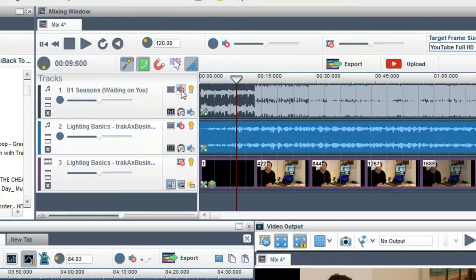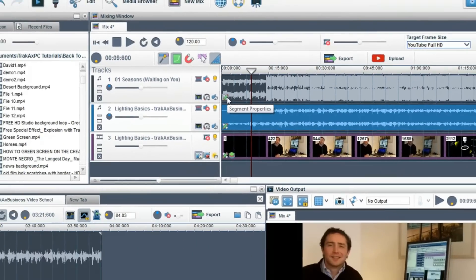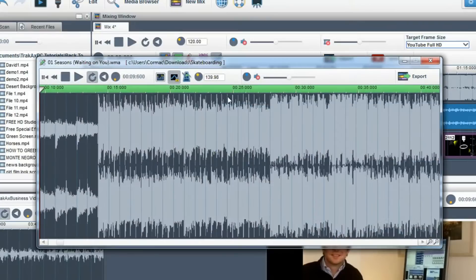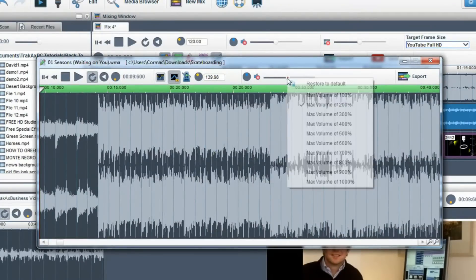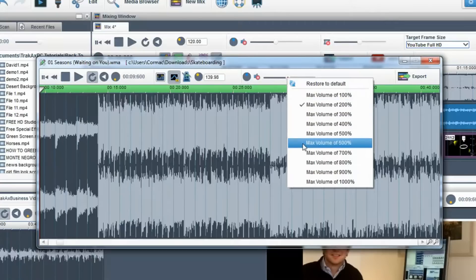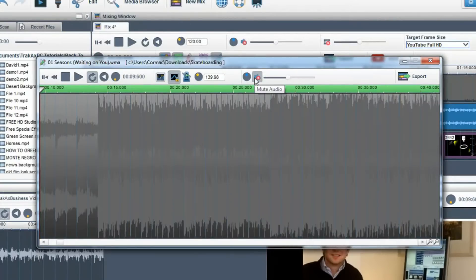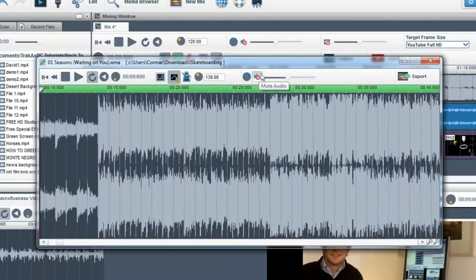If you want to control the volume of a single audio segment, click on the segment properties of that audio segment and adjust the volume slider. Again, you can boost by right-clicking on the slider and click on the mute button to mute that segment.